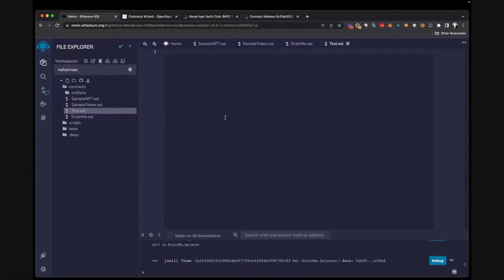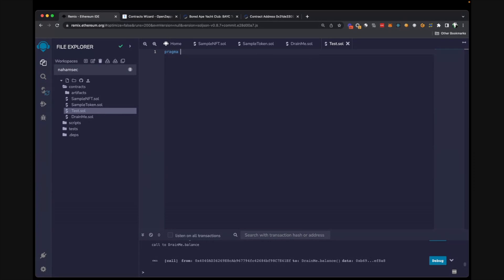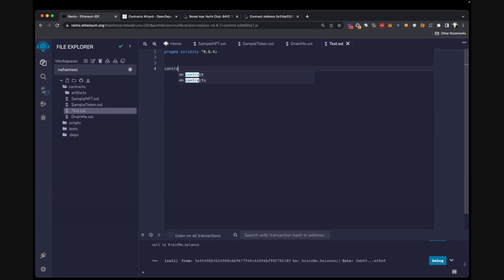Let me introduce you — this is Remix. This is an online IDE for Ethereum and all EVM-based chains. I'm going to start writing a simple contract. To start writing a contract in Solidity, you first need to provide the compiler version using the pragma syntax, and after that you create and name the contract. Right now this contract has no functionality at all — if deployed on-chain it will just be bytecode stored on-chain.